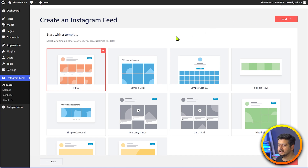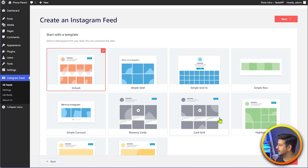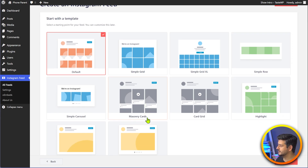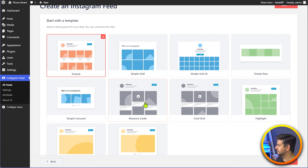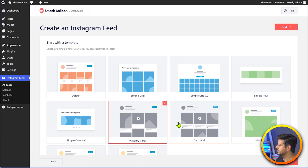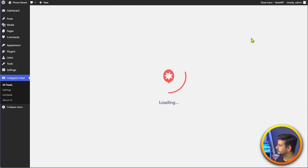Then we have a feed style template as well. You can have default style, grid, Excel grid, simple row, highlights, card, masonry — and you can change this as well. I'll stick with masonry. I like the style. I'll click the next button and this will start creating the feed and fetching the data.